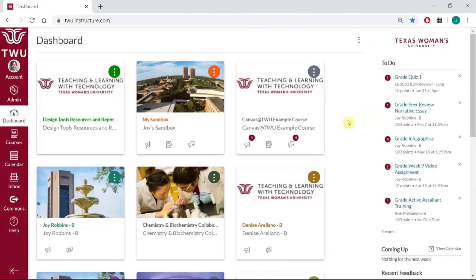Welcome to Canvas Quick Tips. In this video, you will learn how to check your course for all missing due dates in one place. This saves you time from having to check all assignments, quizzes, discussions, etc. individually.